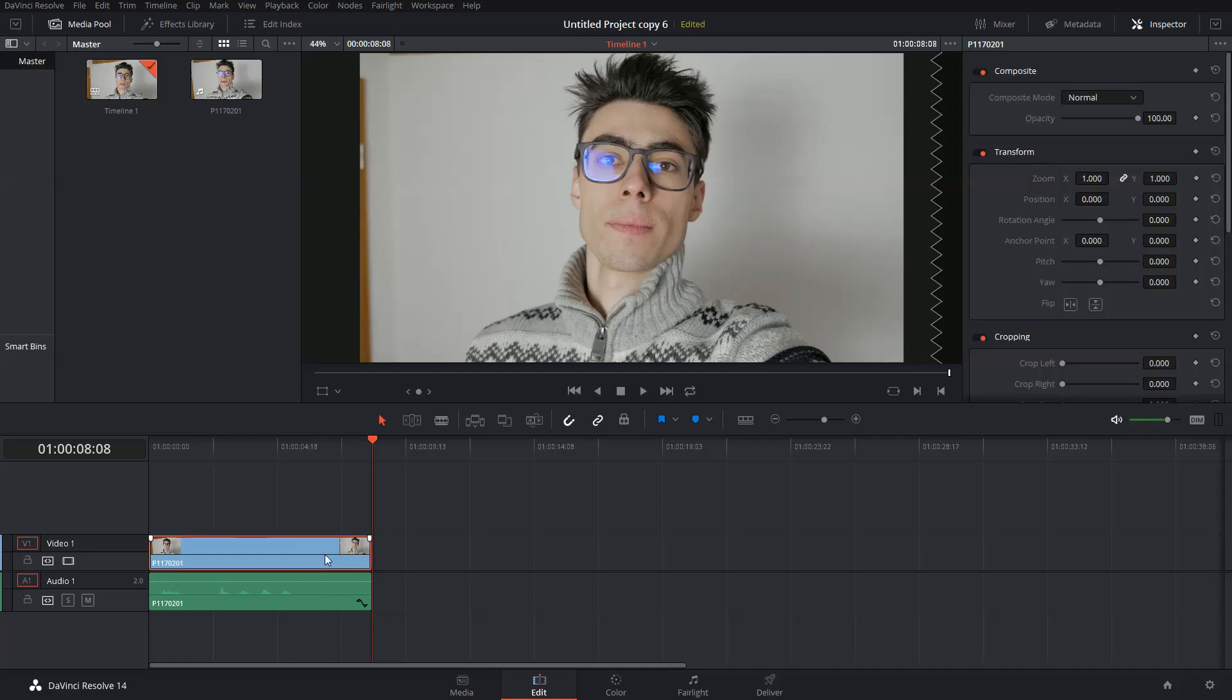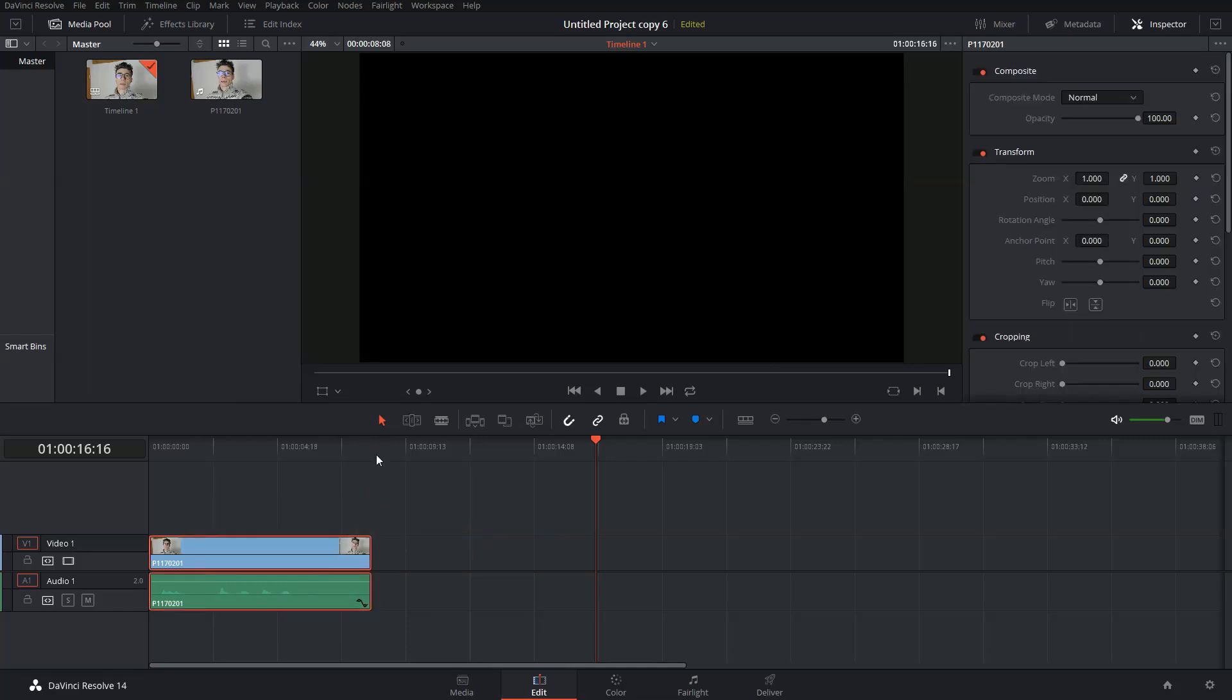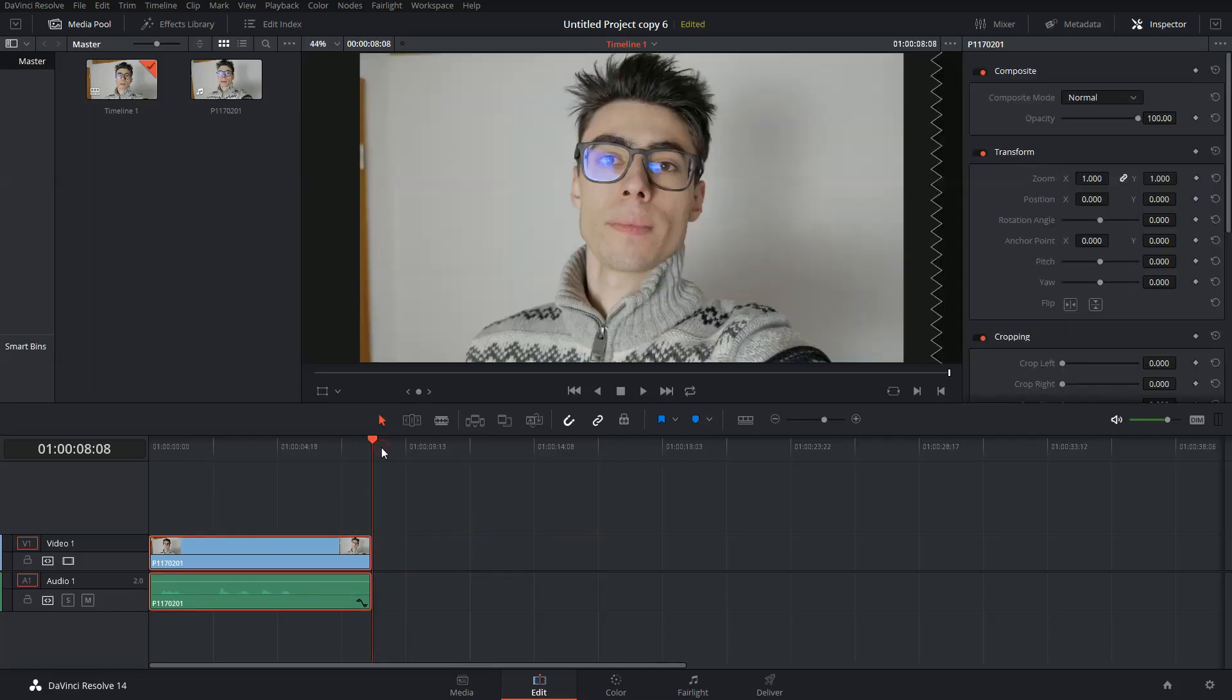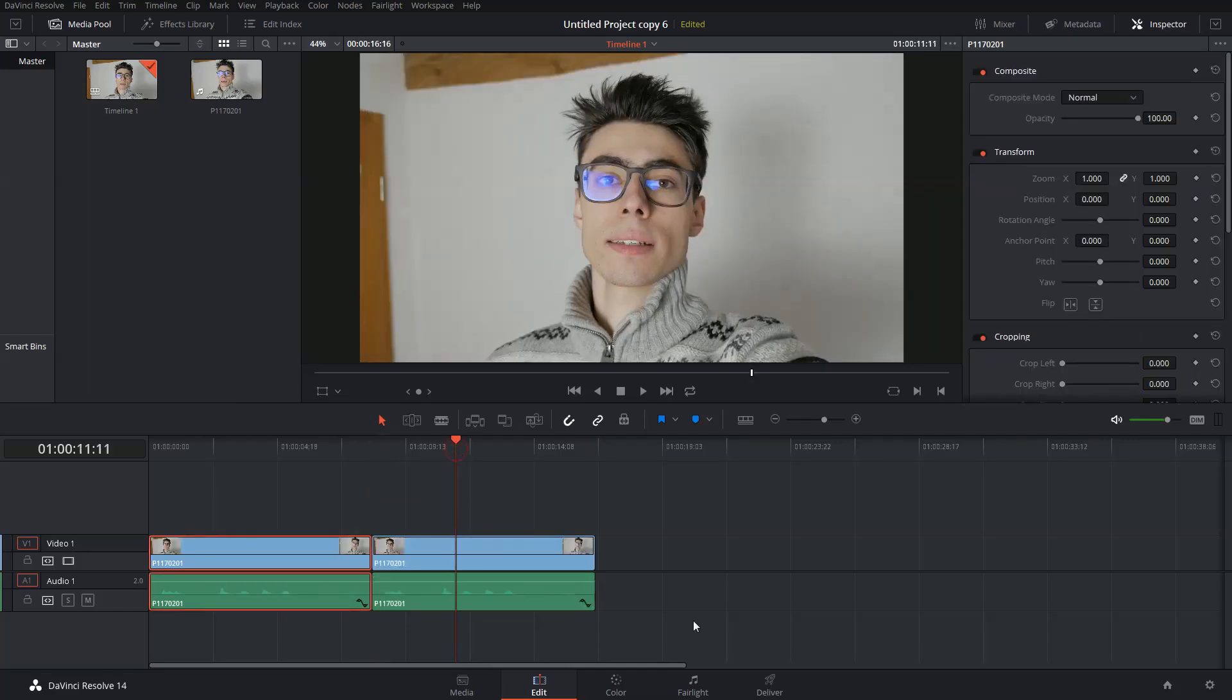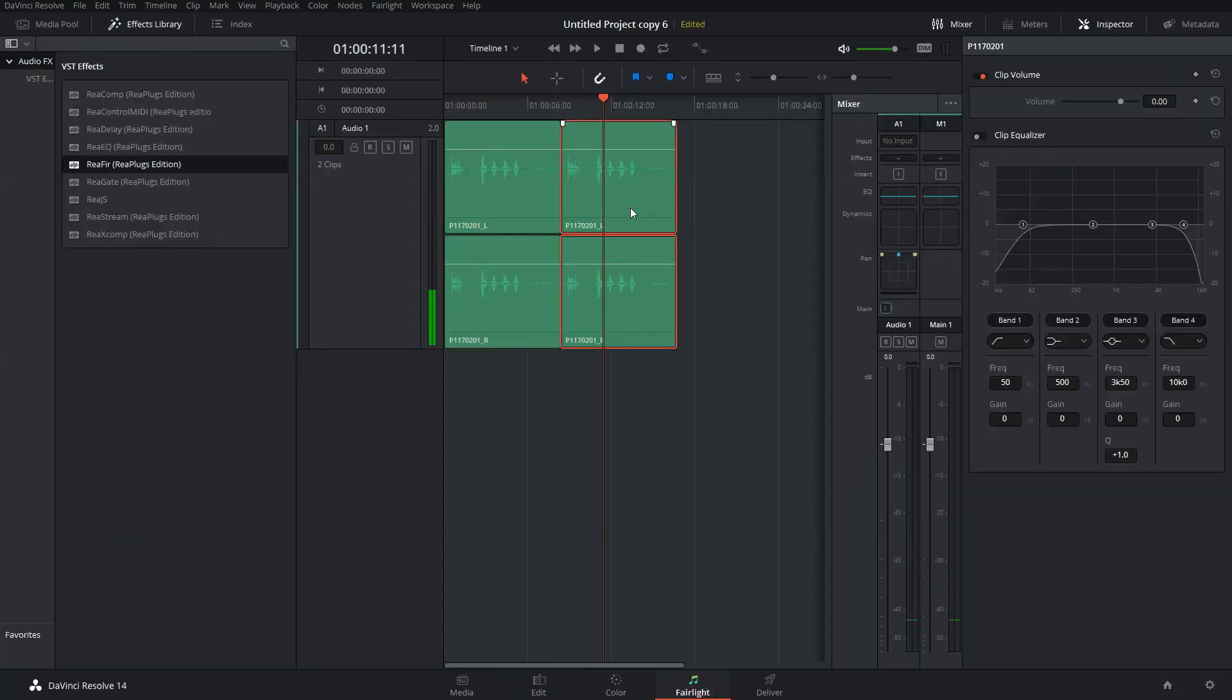I'll make a copy so we can compare the versions before and after. Then go to the Fairlight tab. Select the second track and drop the ReaFir plugin onto the clip.